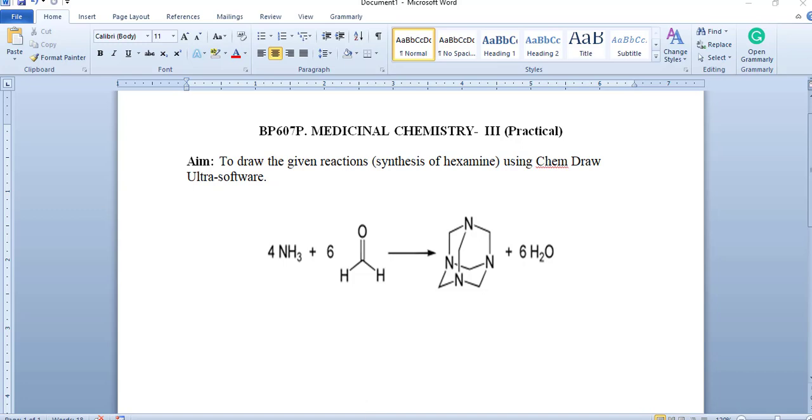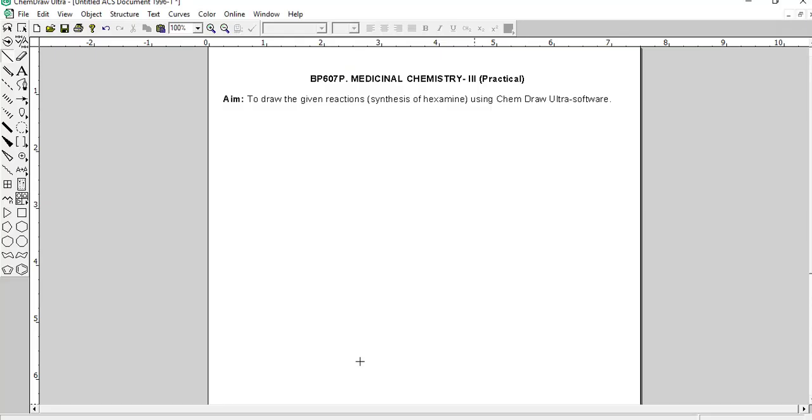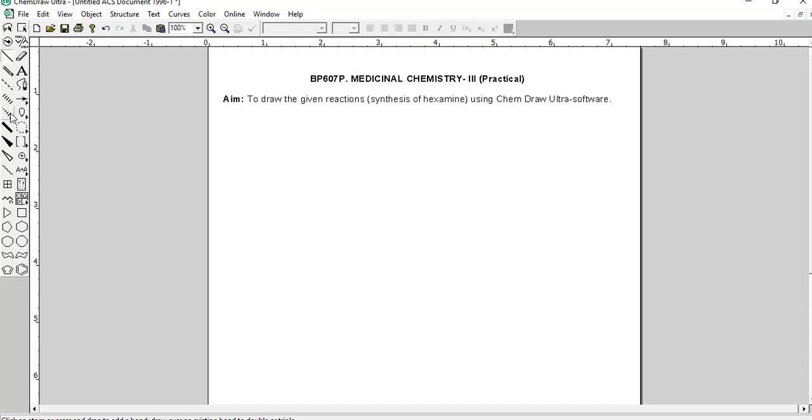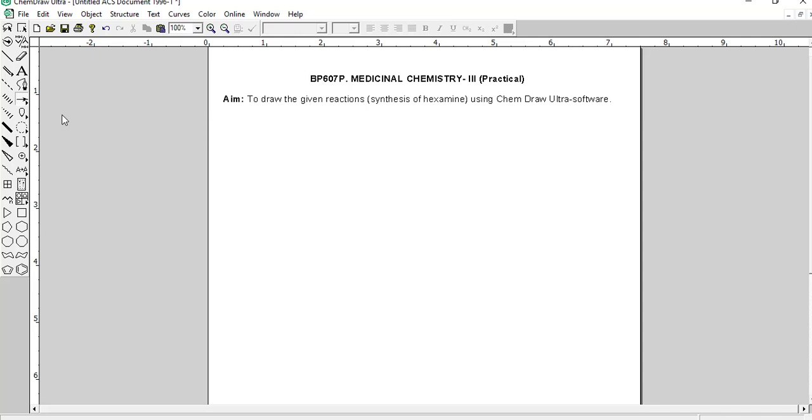First of all, open ChemDraw Ultra. This type of display will open in front of us. On the left side, there are few options which can be used to draw different structures. We will use these options to draw all the structures one by one and then arrange them with the help of different signs and arrows. So, let's start.